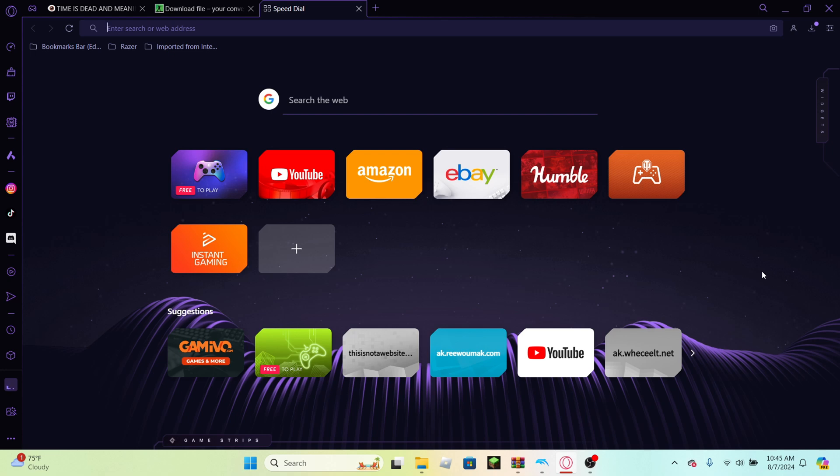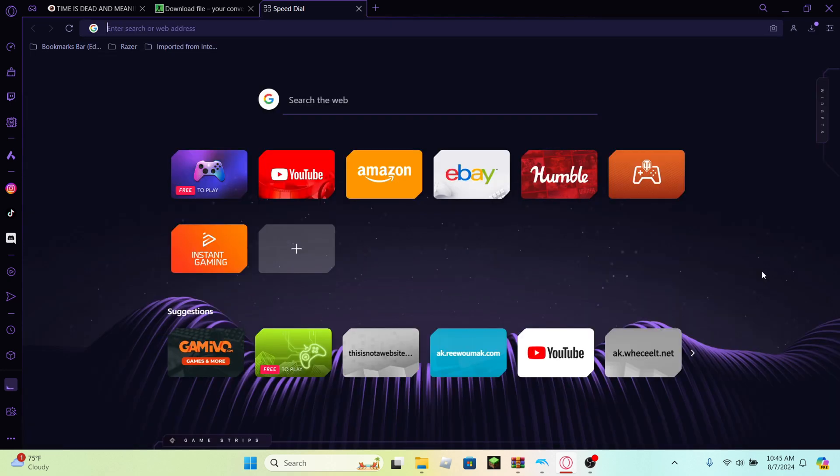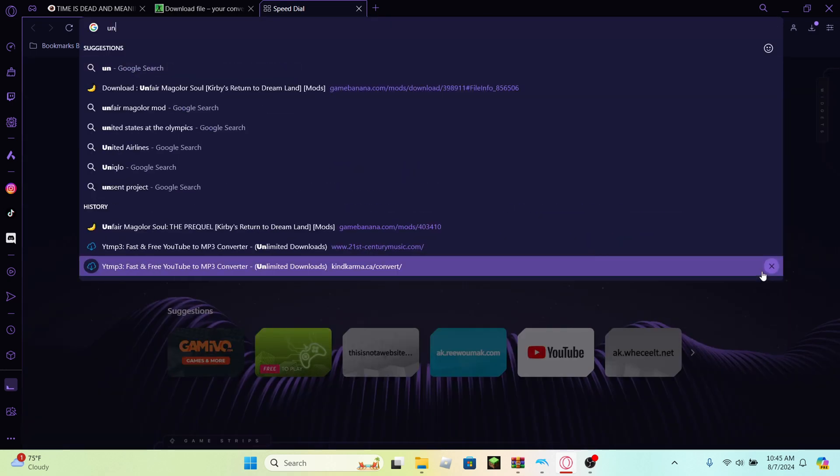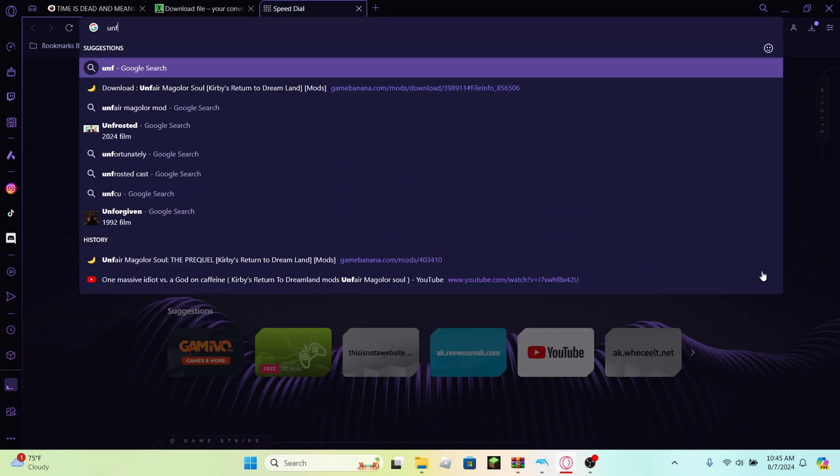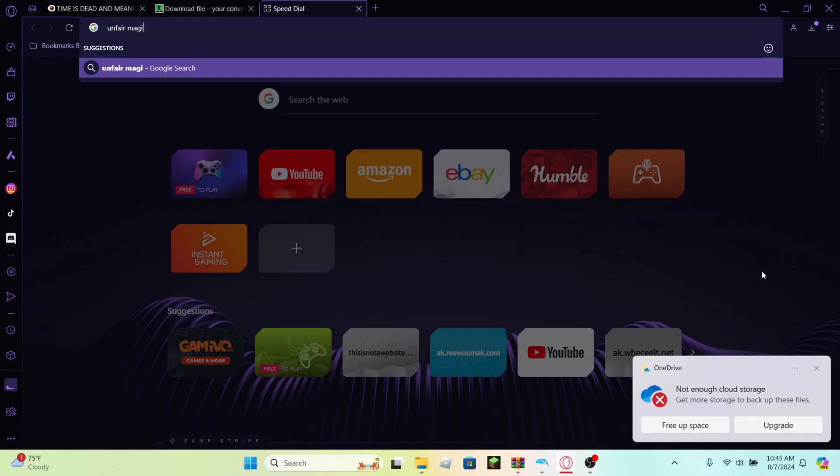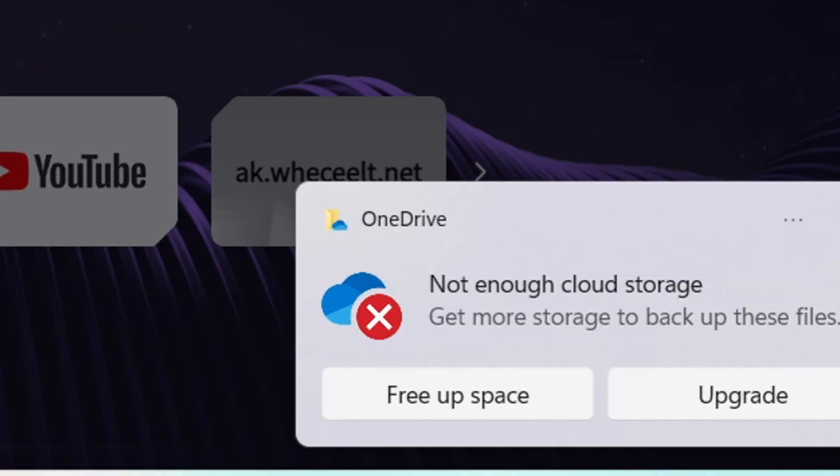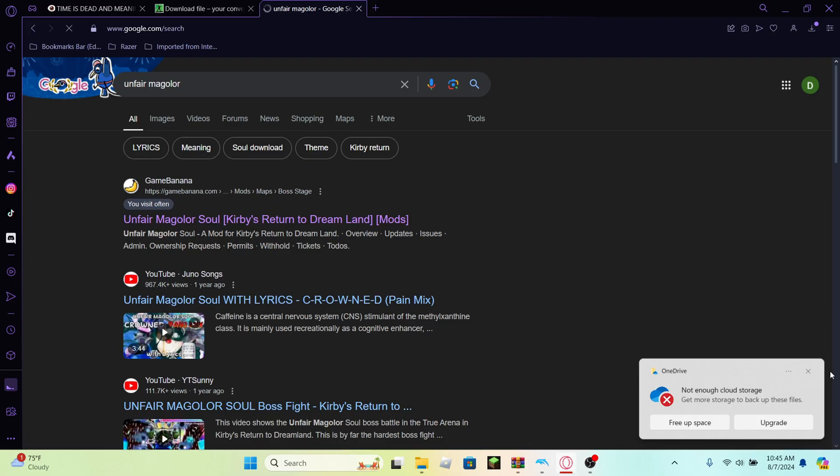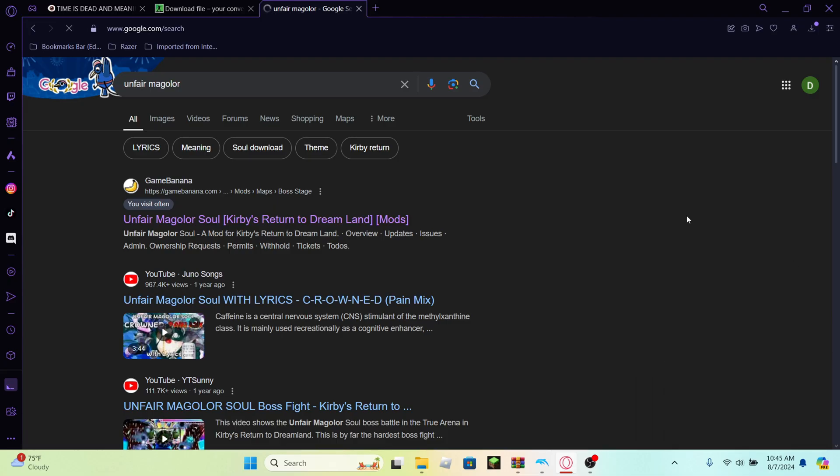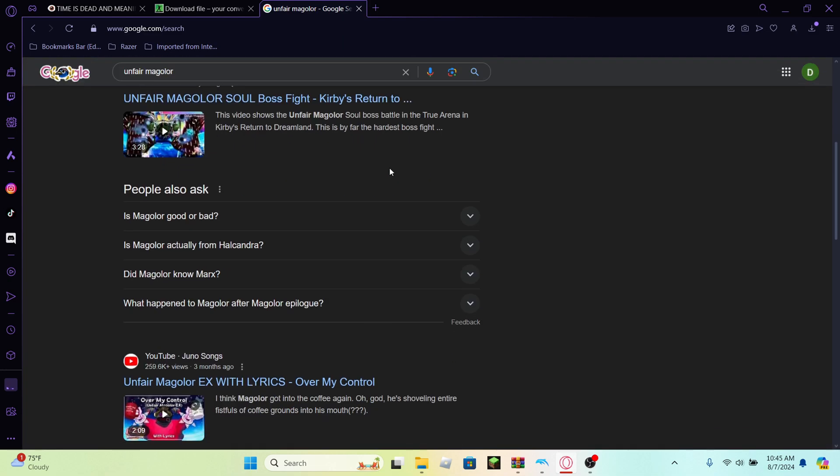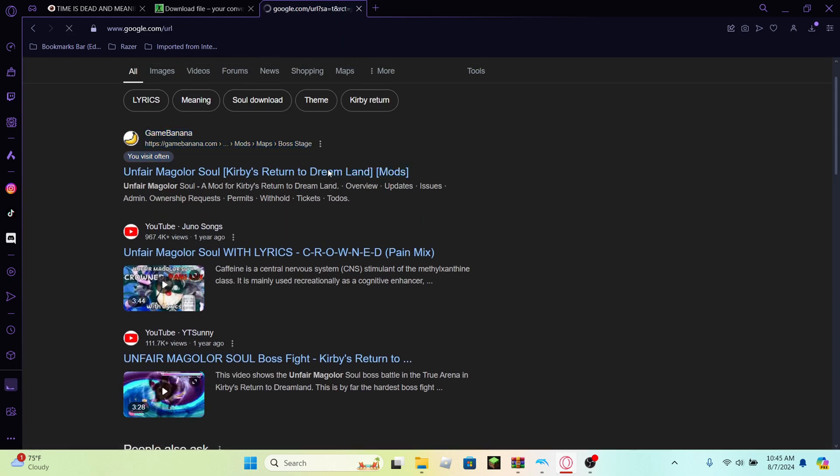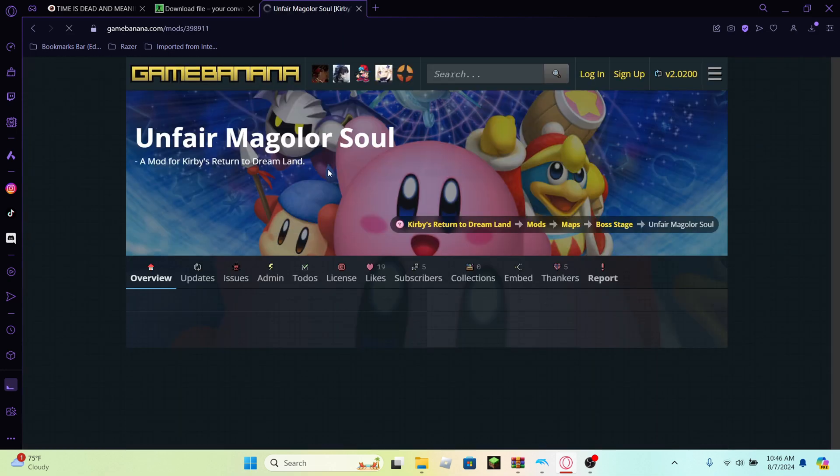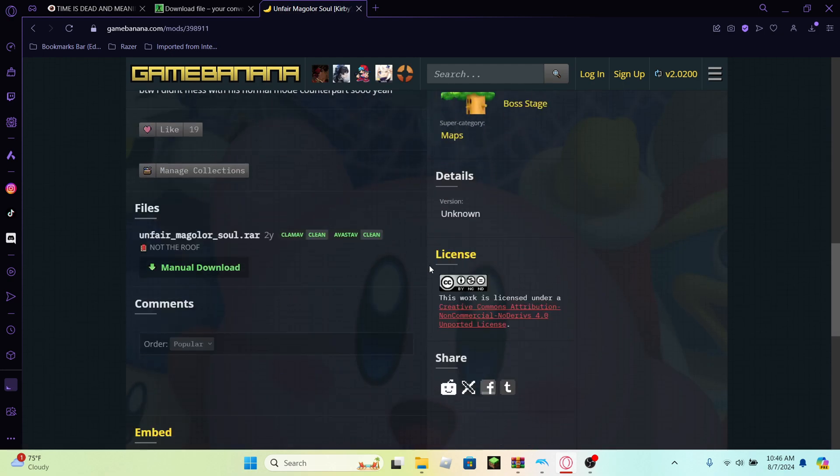So when it comes to those mods, honestly the best source to get any of your mods from, I think it's called Game Banana. So what I'm gonna do is I'm gonna search up Unfair Magalor. You're just gonna look for the mod that you want. In this case, you already know I'm doing Unfair Magalor.